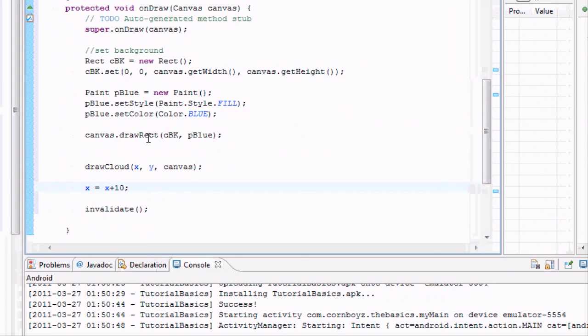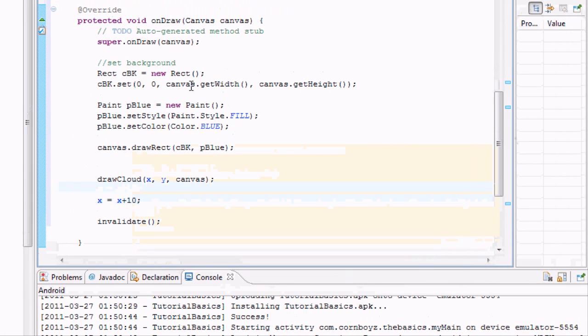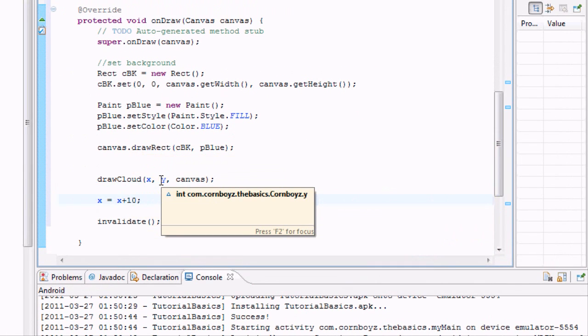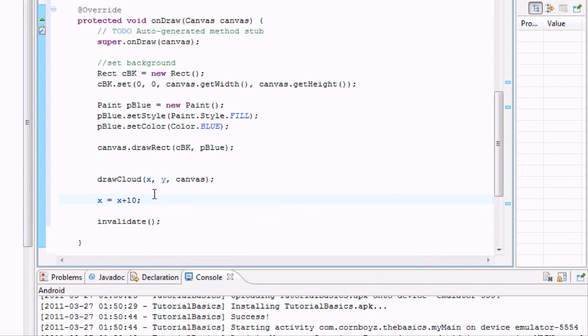And what that's going to do is just draw one cloud. And it's going to go across the screen. And then it's going to go on forever even when it's off the screen. So, and now we want the cloud, when it hits the end of the screen, to redraw itself on the left side but go like 10 pixels down.